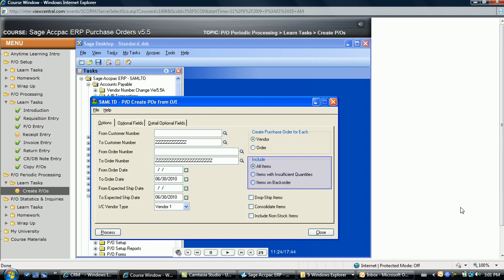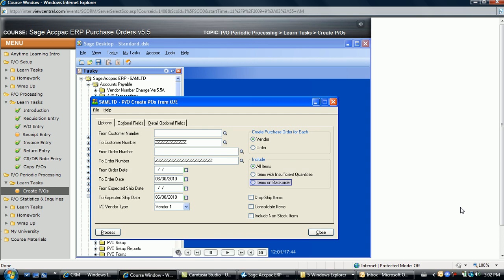Next, determine which items and item quantities to order in the Include section. All Items indicates to order sufficient quantity to fill the sales orders regardless of the current item stock level. Items with Insufficient Quantities indicates to order only those items for which there are not enough units in stock to fill the selected sales orders. More Items on Backorder indicates to only order the number of units of each item for which a backorder quantity exists; if the same item exists on multiple sales orders, the system automatically tracks the quantities from each so enough items are ordered. The Drop Ship Items option populates the drop ship address on a purchase order with the customer's address, where other items arrive at a receiving dock. This option may result in multiple purchase orders being created for the same vendor because the same item may exist on more than one sales order.